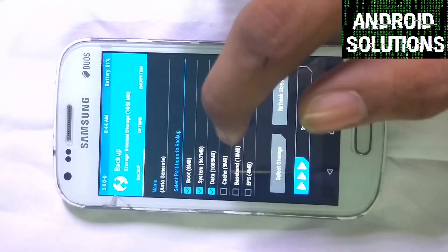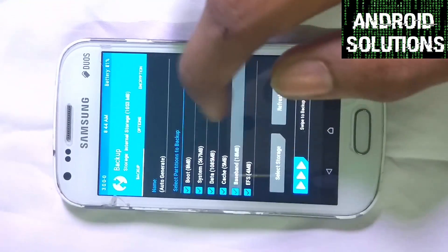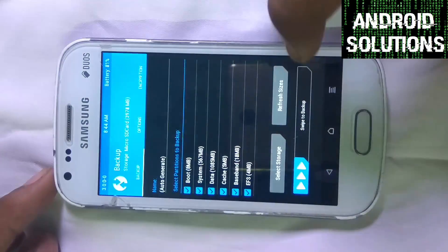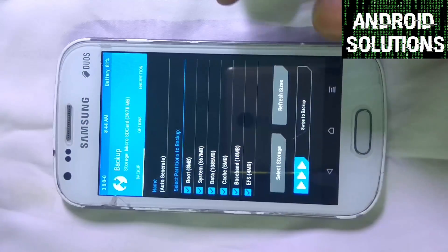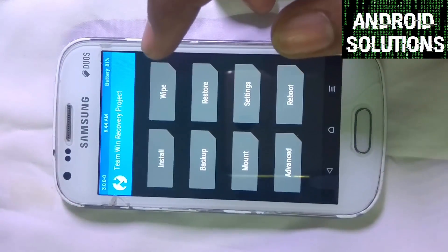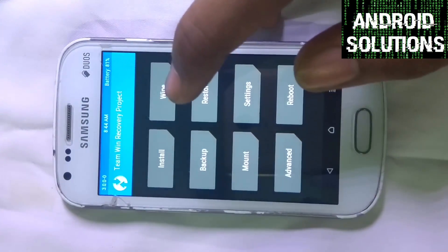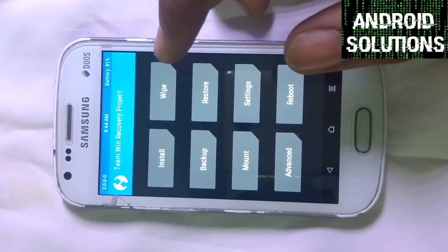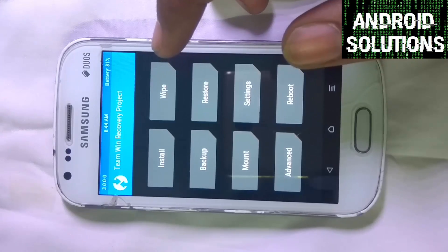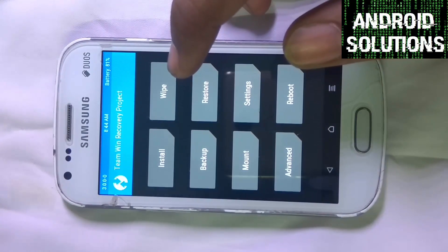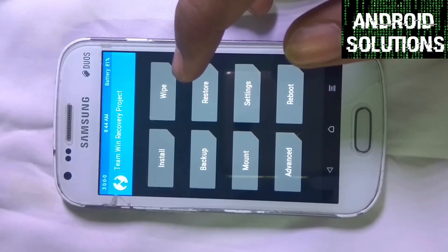First of all, make sure to back up everything and select it to the micro SD card, then swipe to make the backup. Backup is necessary because if you don't like this ROM you can go back to the previous ROM which is currently on this device.